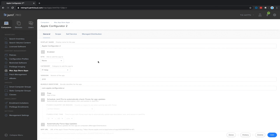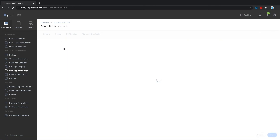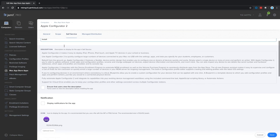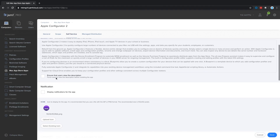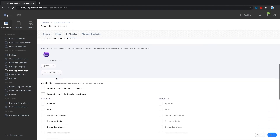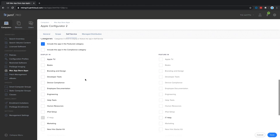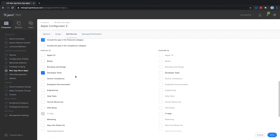Included with Jamf Pro is Self Service, a powerful application catalog that is completely customizable by IT. Populate Self Service with apps, profiles, settings, documents, and more — things like Microsoft Office applications, email settings, or even PDFs at the tip of your employees' fingertips. You can break down content into categories to make it easier to discover and prevent an IT ticket. Best of all, end users don't have to be admins to install apps or run policies from Self Service.